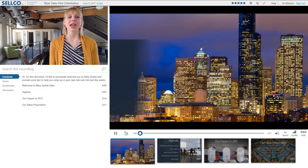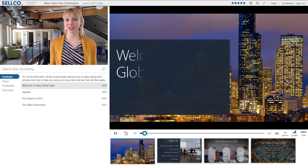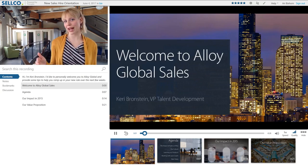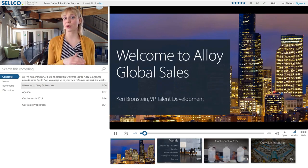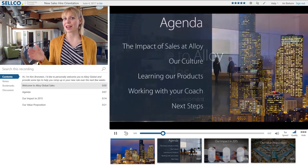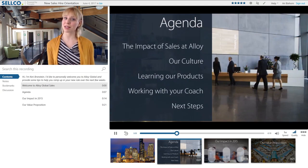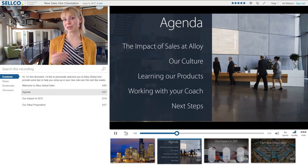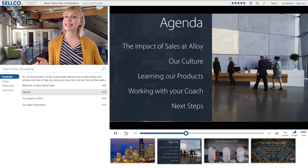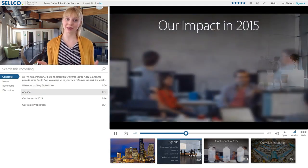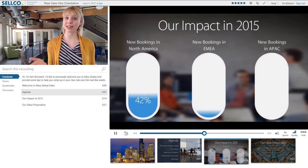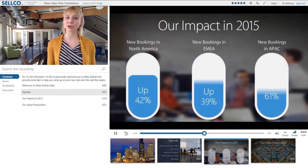When you're finished, Panopto automatically uploads the video to your portal, and in a few minutes you get a professional-looking presentation just like this. Panopto syncs your video and on-screen content, generates a table of contents with thumbnails, and indexes your video for search.